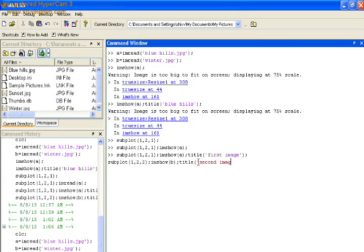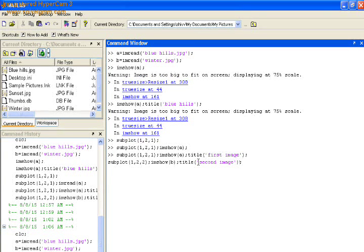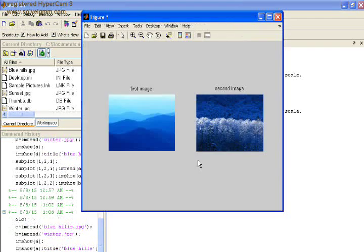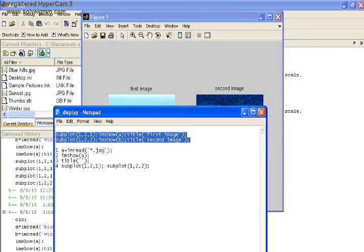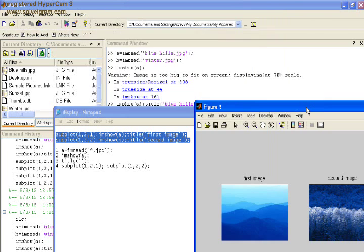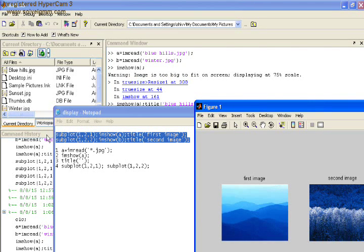Thus we learnt to import the image file into MATLAB and the four basic functions of image processing. The first one is the imread function. Second is the imshow function to display the images. The title function to assign the name to your images, and the subplot function.